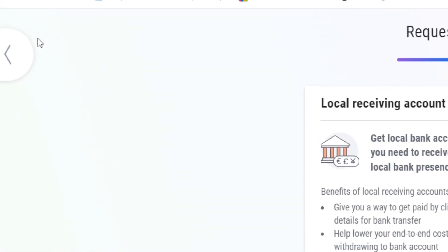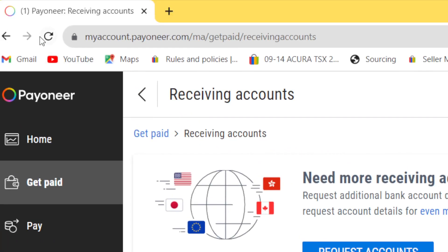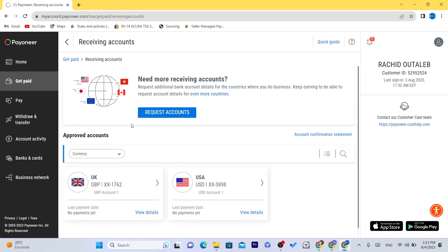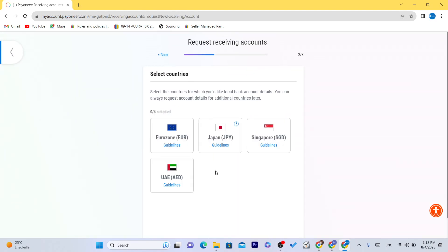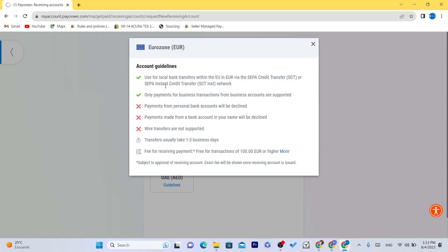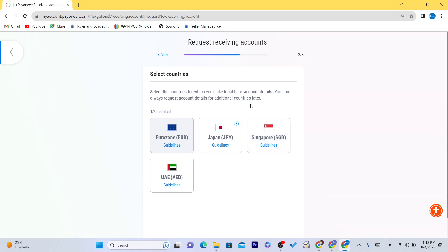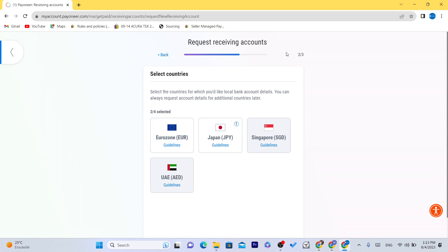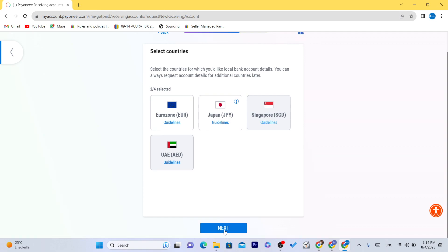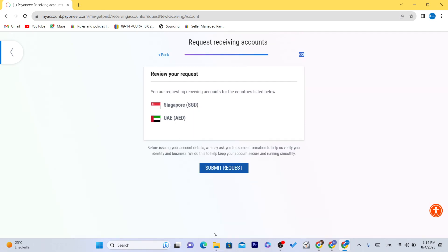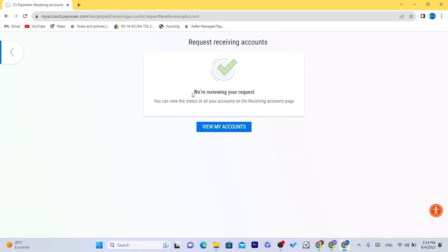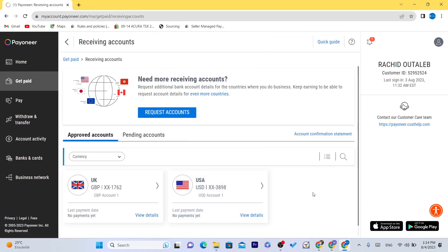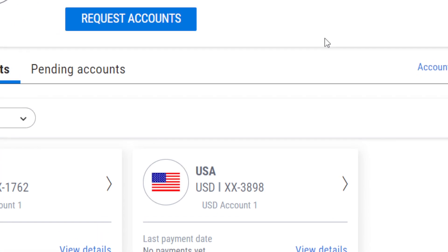Go back and you will find these accounts inside your Payoneer. I'm going to click 'Request' and then 'Next.' You can select the countries you would like. You can also request account details for additional countries later. Click 'Next,' then submit the request. It will say 'We are reviewing your request' — you will have to wait about 24 hours and these bank accounts will be added to your Payoneer account.